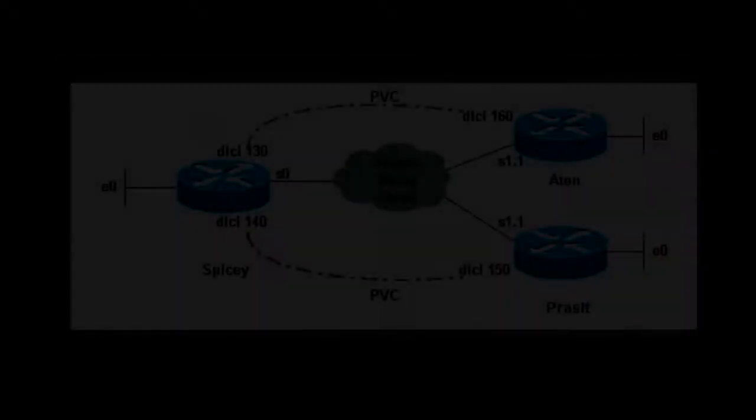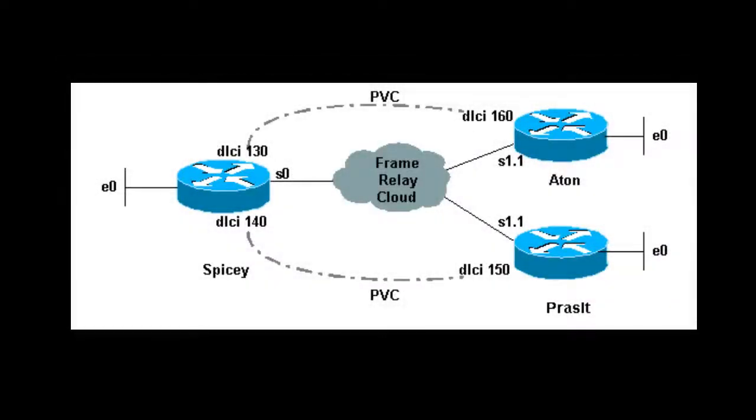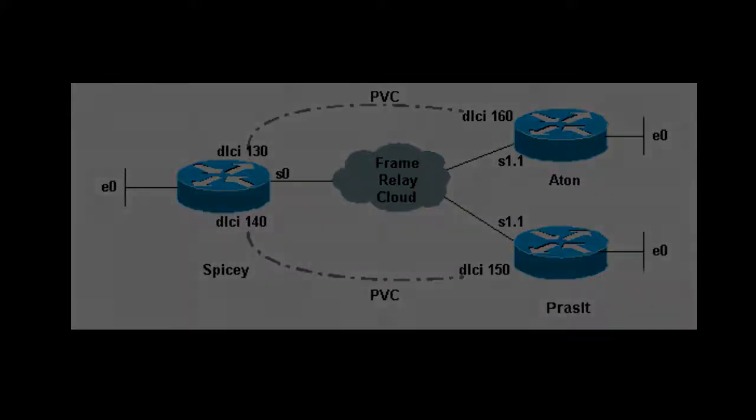The term Permanent Virtual Circuit is also used in frame relay networking. This type of circuit is configured in a similar fashion to those used in lease line connections.